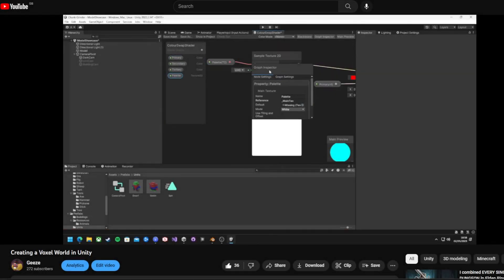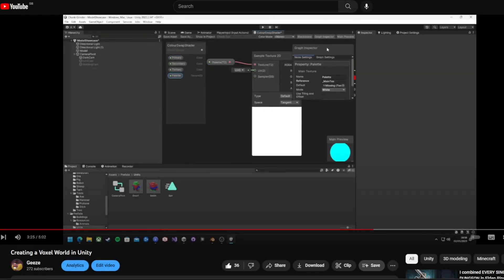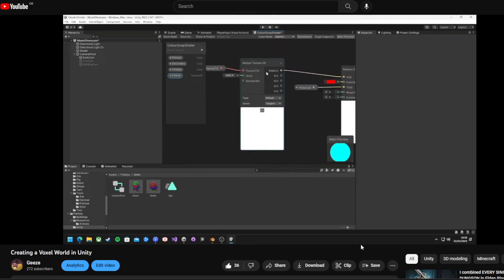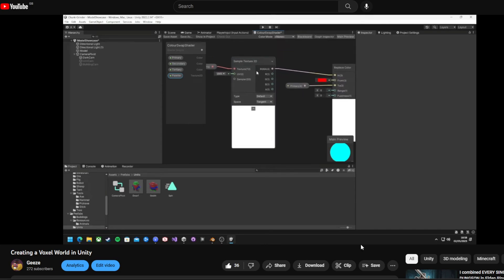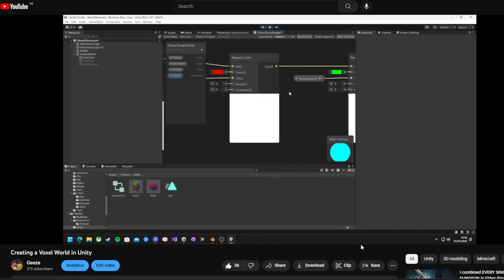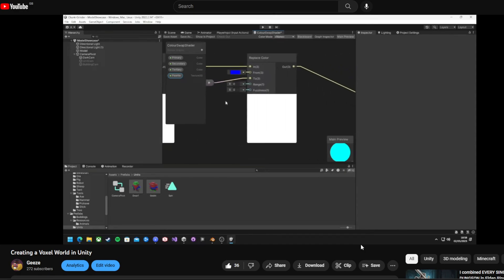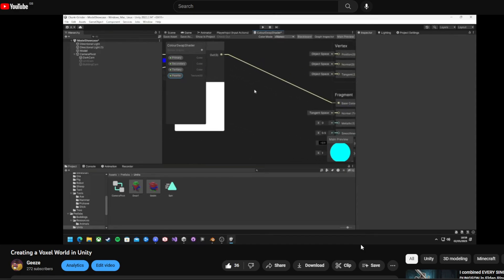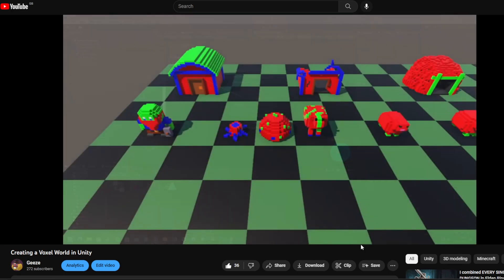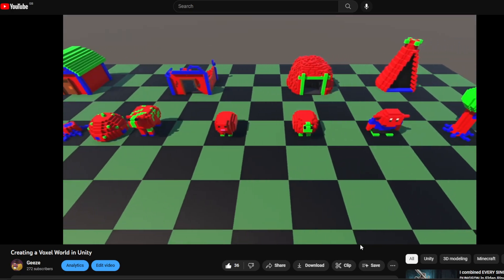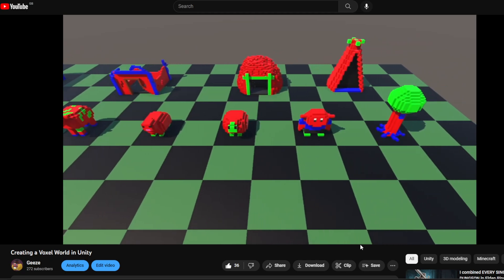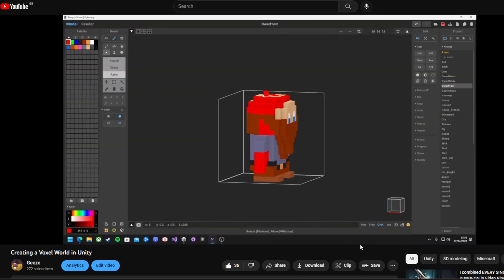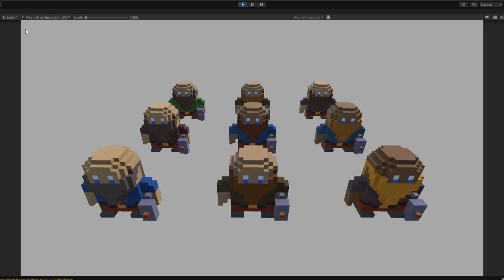I recently uploaded the first video based on this voxel project I've been working on. Go watch that if you haven't already. In that, I briefly mentioned a color changing shader that I made to give all the models a unique look to them. A few people were interested in seeing how I achieved this result. So today I'm going to break it down in a lot more detail to hopefully help you out in understanding how it works and show you how it can be expanded for a multitude of use cases.